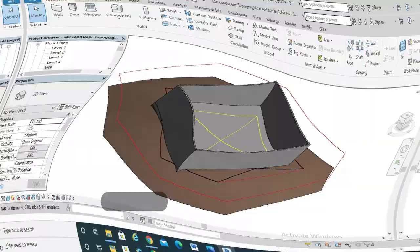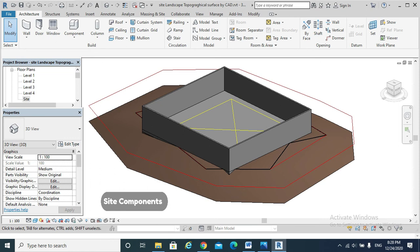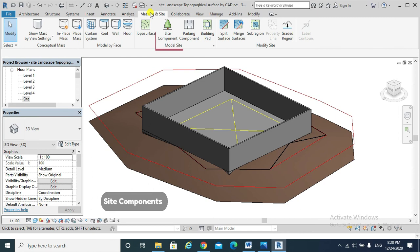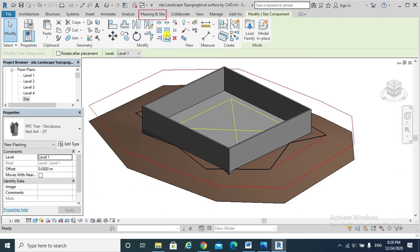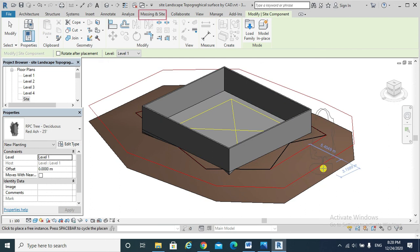Moving to Site Component. To add site components, we can place site-specific components such as trees, utilities, pools, and fire hydrants in a site plan by hitting Massing and Site tab, and then Site Component. I can click here or for any other type of tree.